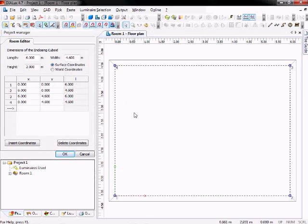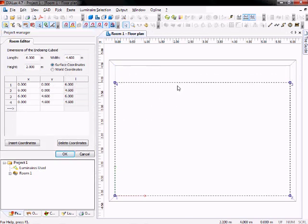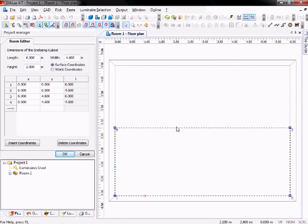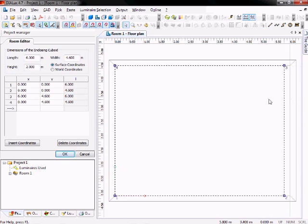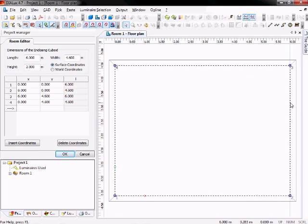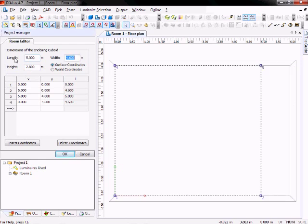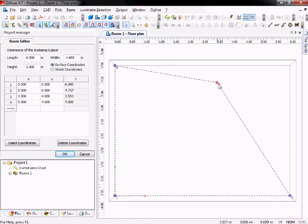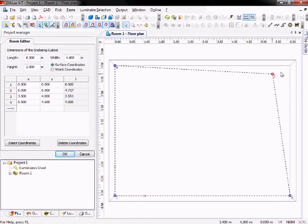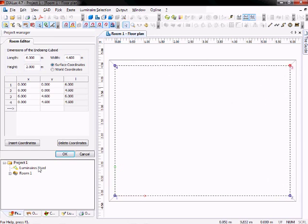Now you can edit your room by clicking on the lines and moving them. You can also input the size manually, like this. And you can also use the edges to edit your room. After creating your room, you click on OK.